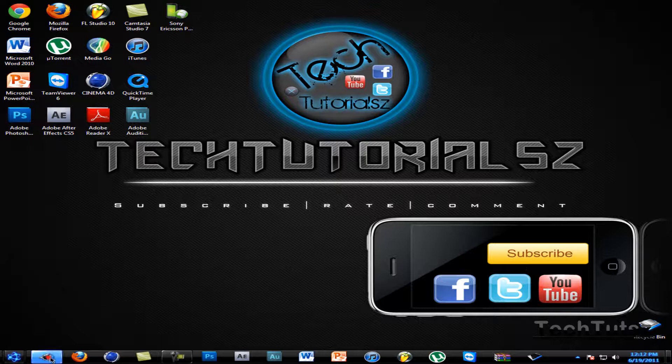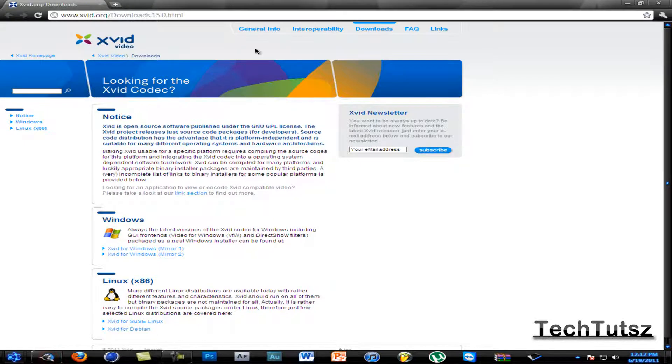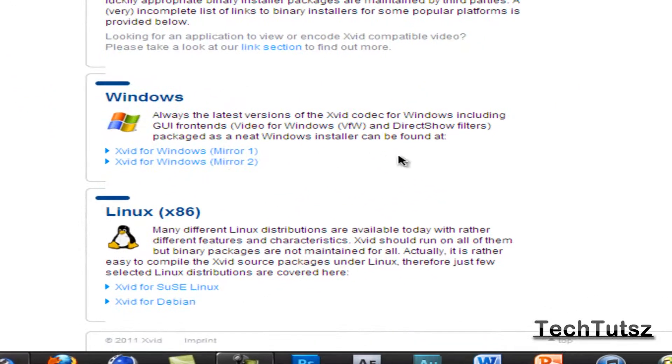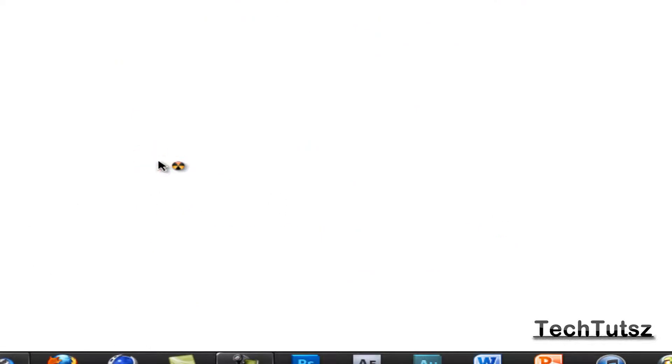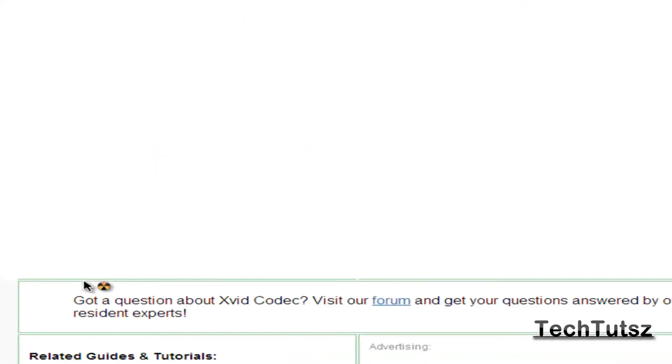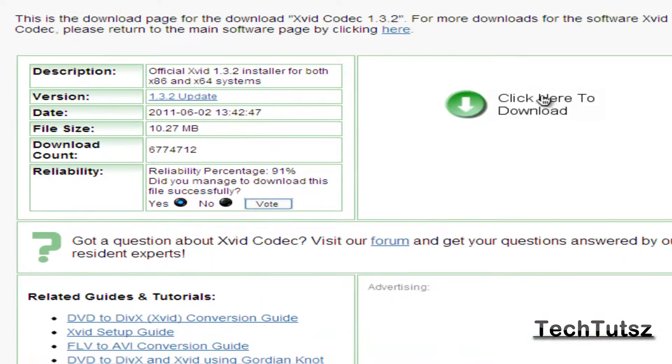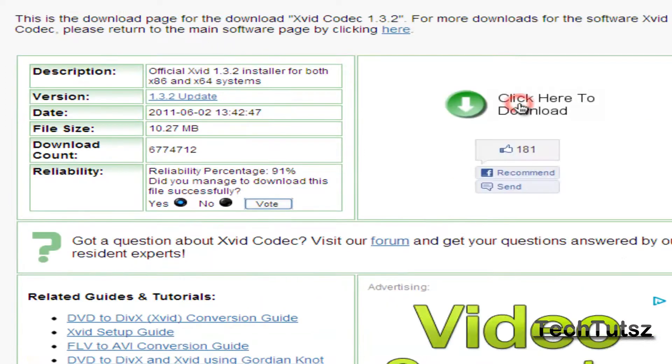First of all, you have to go download the Xvid codec. I'm going to download it right now. Since I have Windows, I'm going to download the Xvid for Windows and click there to download.